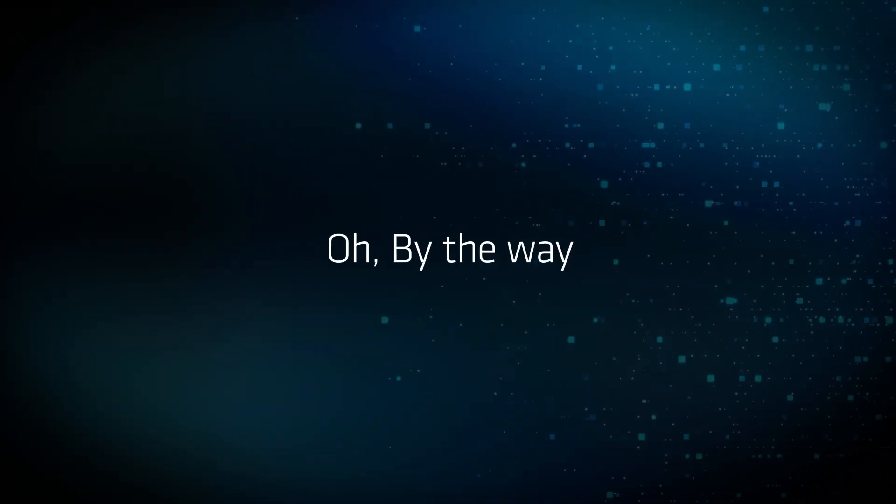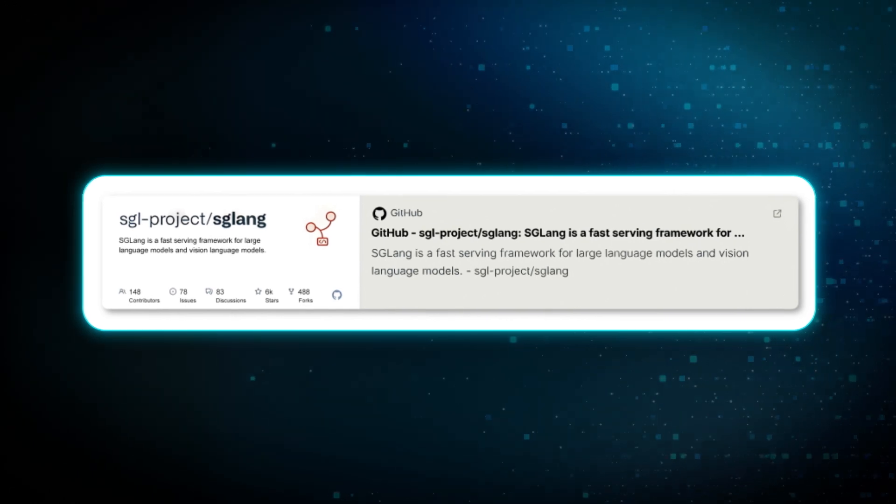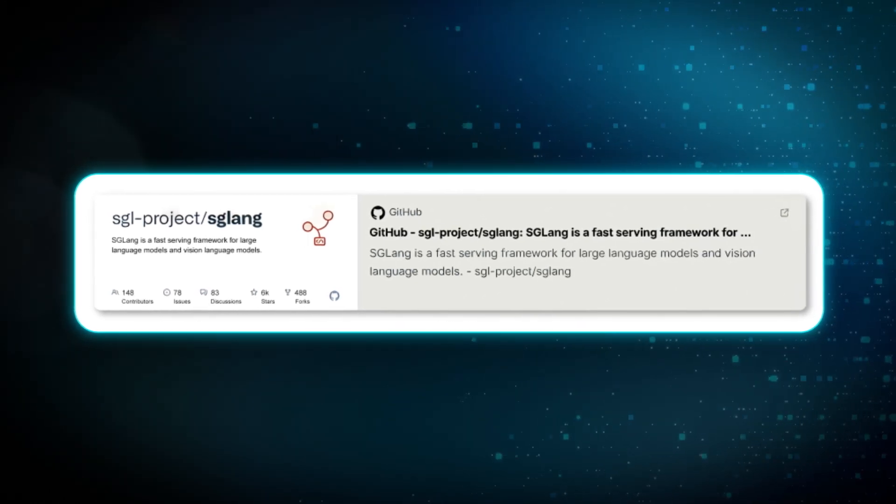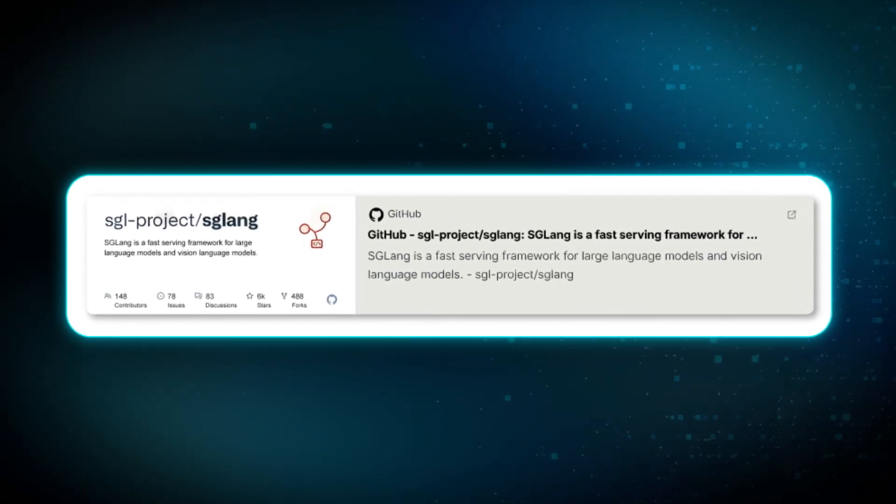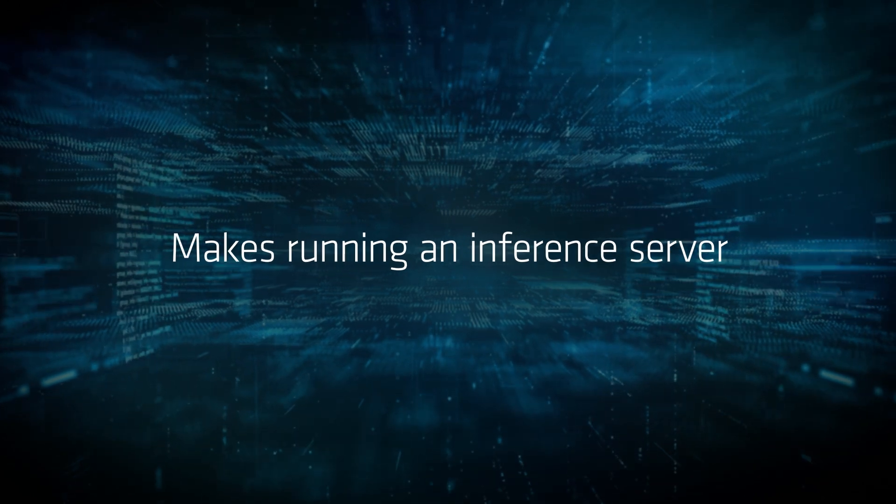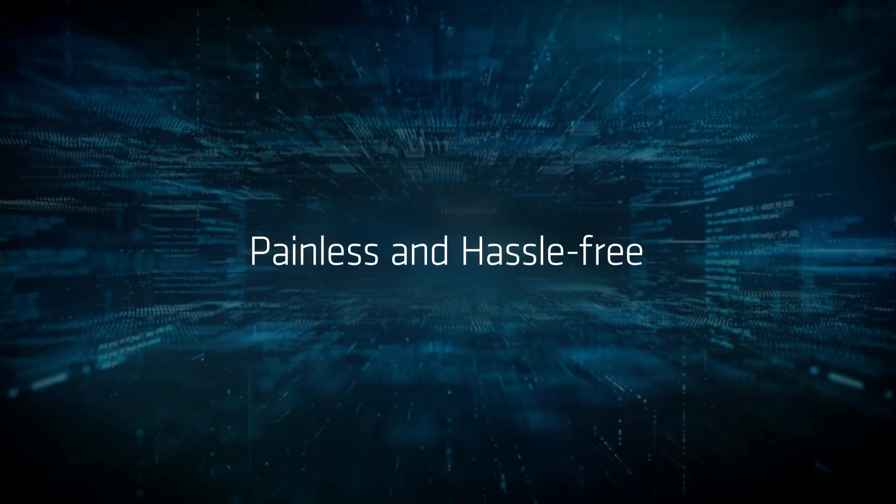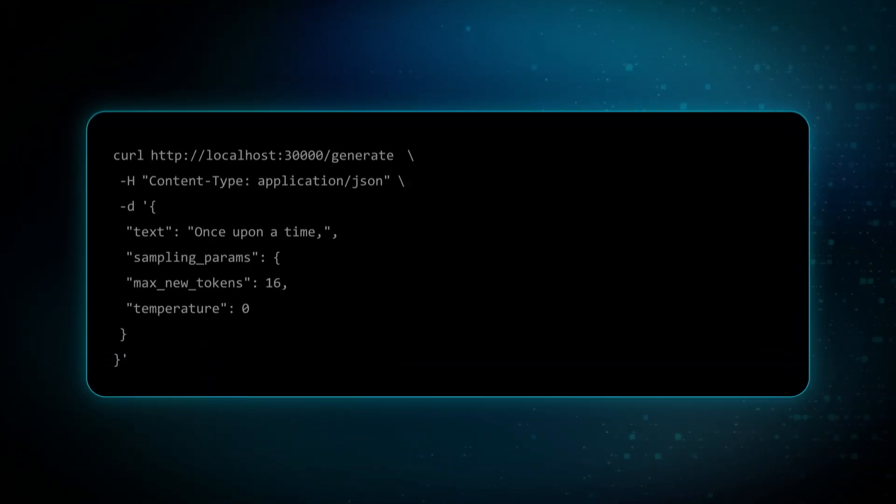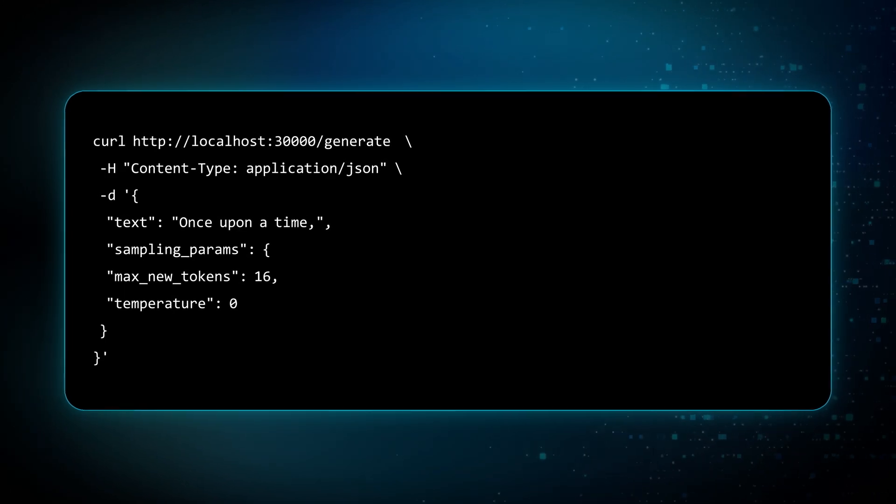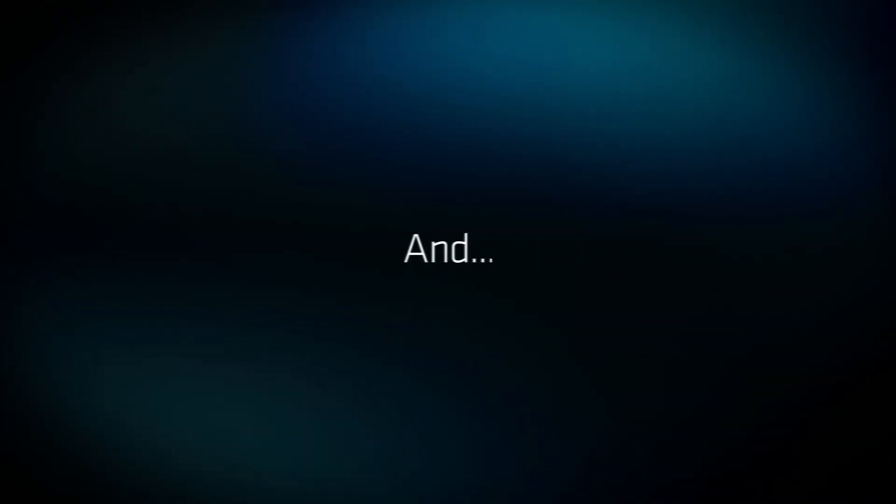By the way, SGLang is a framework that makes it easy to deploy AI models while maximizing performance on AMD GPUs and makes running an inference server painless and hassle-free. Now, open another terminal and send requests to generate text after the server is running.